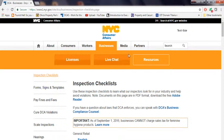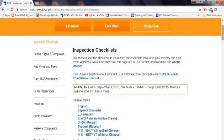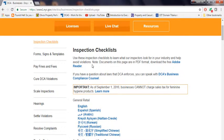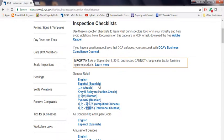Once you click on it, you go to the New York City Department of Consumer Affairs website and it tells you to use these checklists to learn what inspectors look for in your industry and help avoid violations. You read all this and go to general retail, which is English. You click on it.